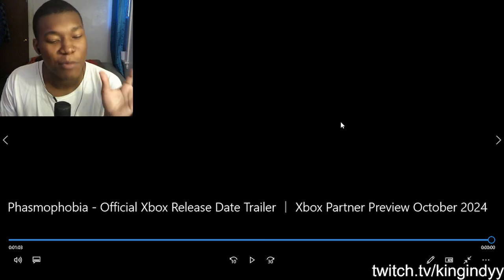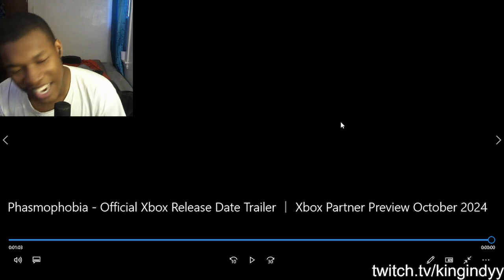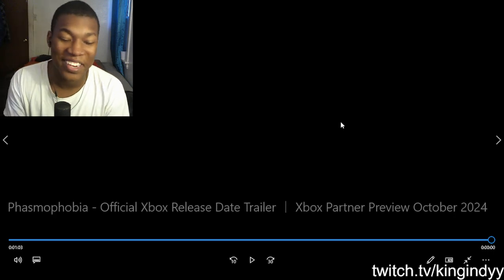Other than that, bro, we got Phasmophobia coming through for the Xbox. Super excited about this game, man. And the fact that this game actually came out four years ago. And, I mean, it's not like that I forgot about the game. It's just like, obviously, whenever a game is like at the top, not really at the top, but whenever a game is really doing good.